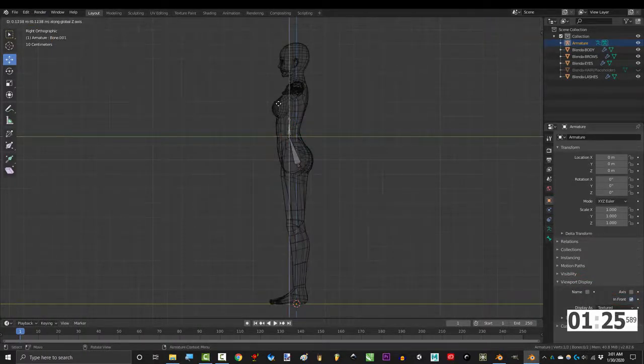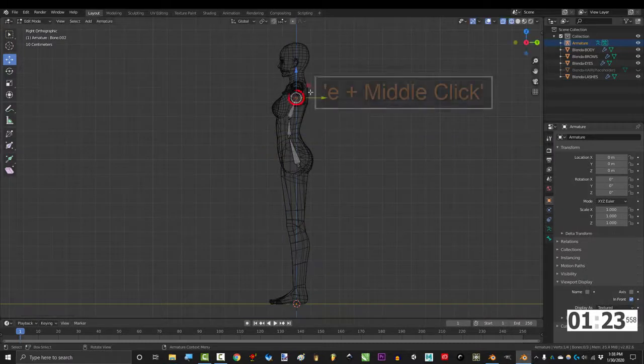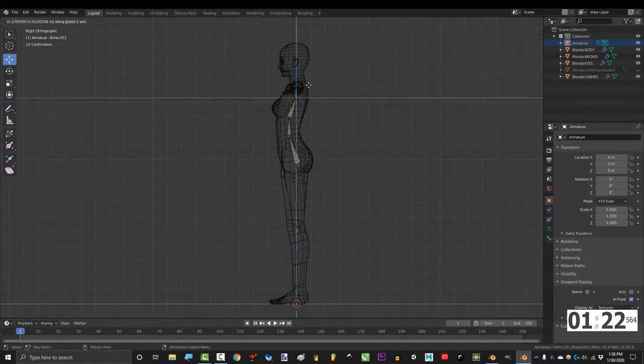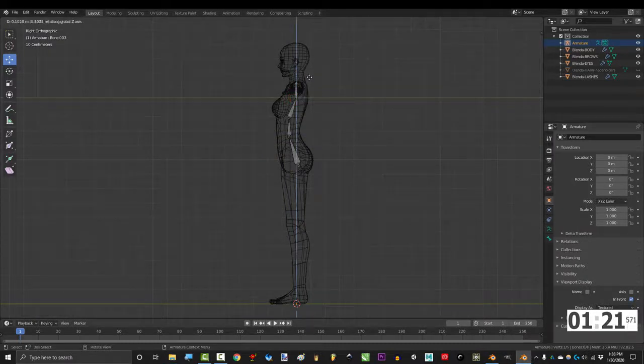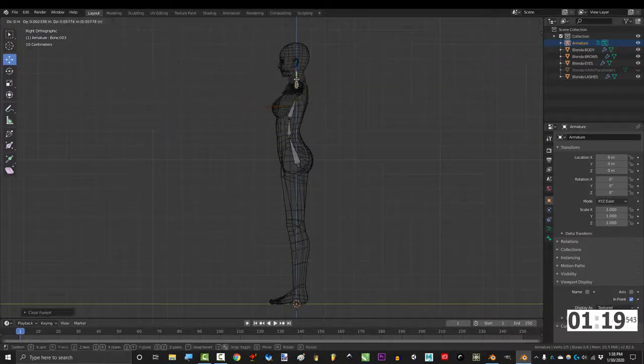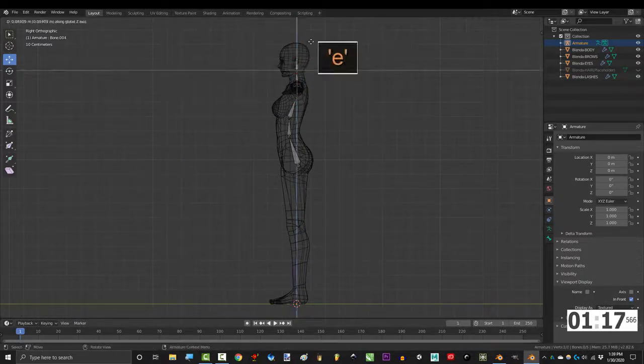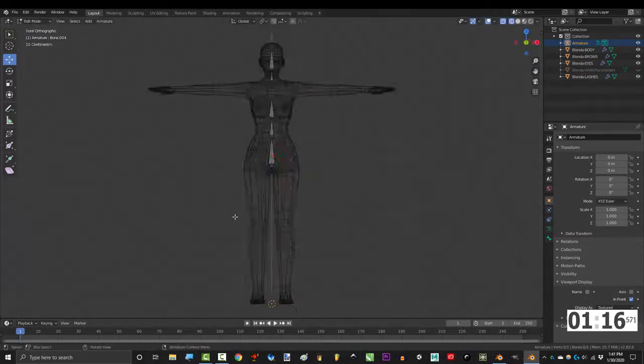Press E to extrude a bone for the waist, and E again for the ribcage. Press E and middle click to make a straight bone for the neck, and Alt P to disconnect it to the right position, and E again for the head.